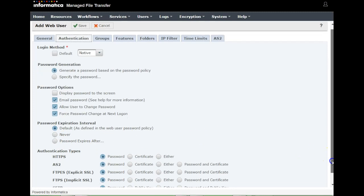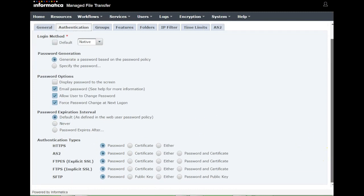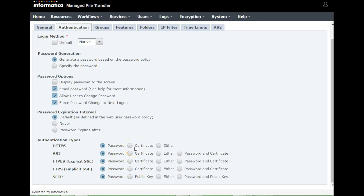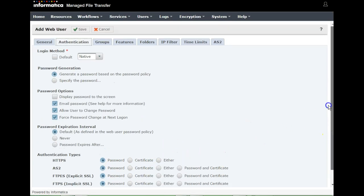For authentication types, all protocols — HTTPS, AS2, FTP, FTPES (which is explicit SSL), and SFTP — require a password. You can also authenticate using certificates, or use either password or certificate, or both. Choose the option as per your requirement.